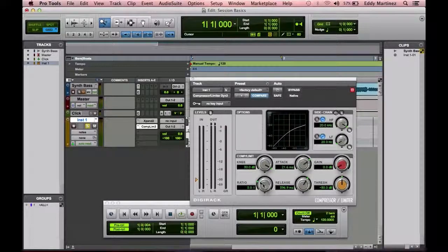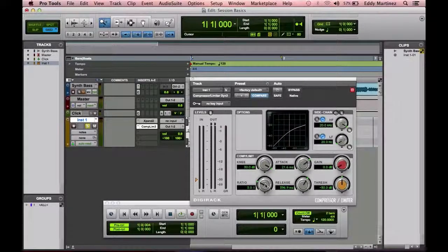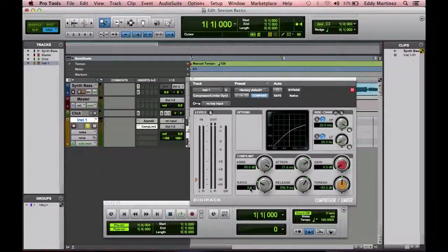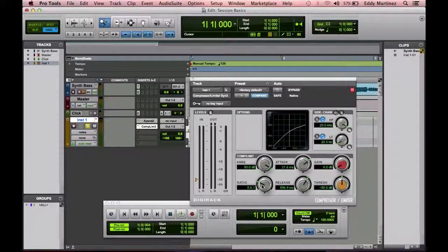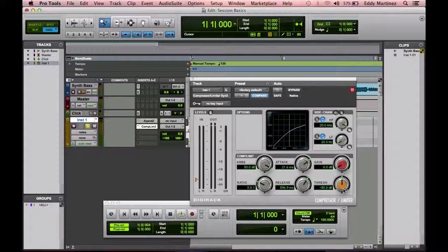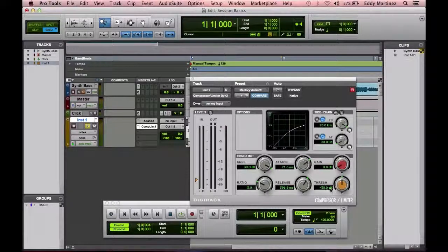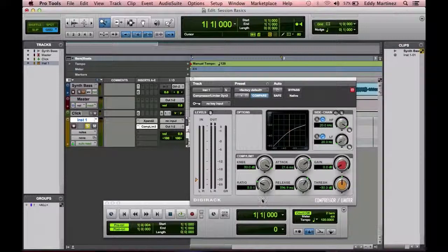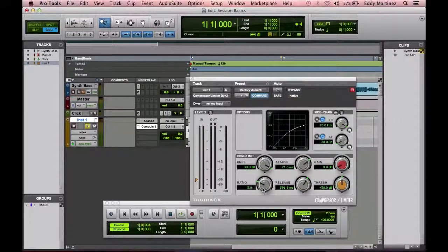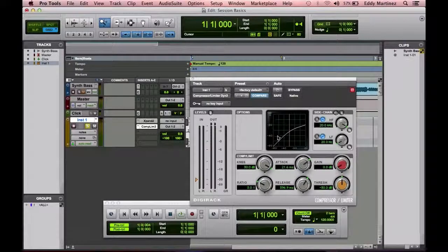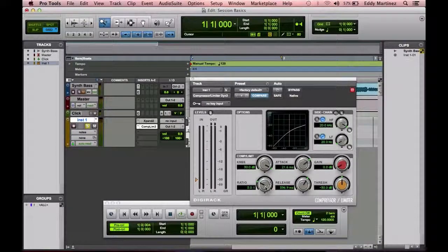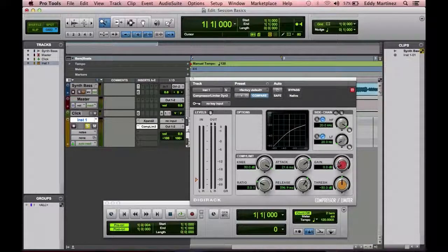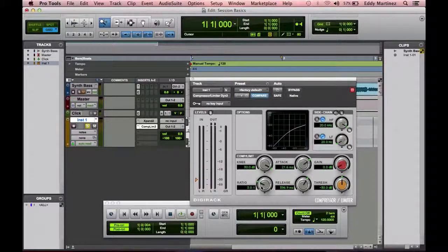Now next what you have is something called the ratio. What the ratio is, this kind of gets a little bit confusing, but what the ratio is, is saying, okay, so exactly once the sound reaches the threshold, how much am I going to lower the sound by? A lot of people don't understand that compressors, what they do is they compress sound. They actually make it lower. They don't make it higher. It only becomes higher after the fact once it reaches the gain, which I'm going to get to.